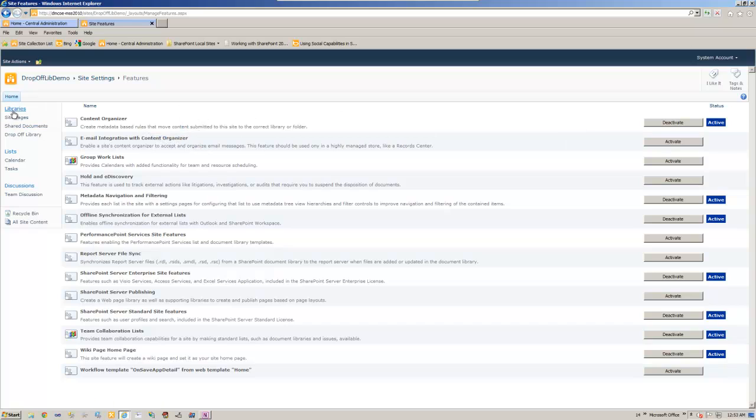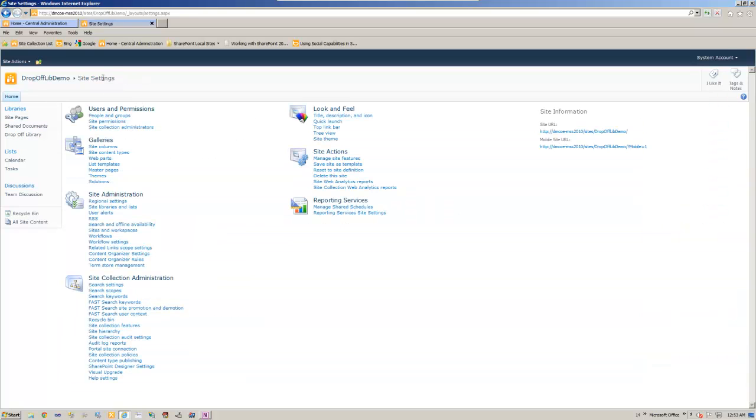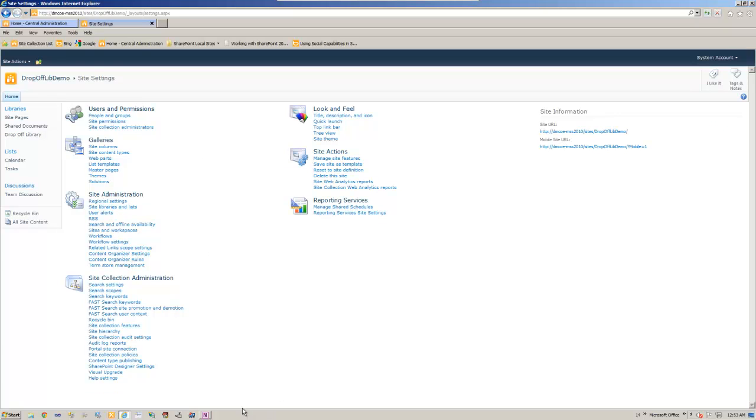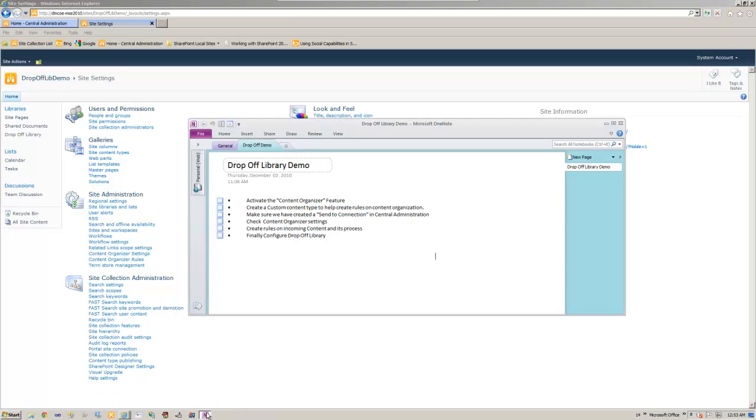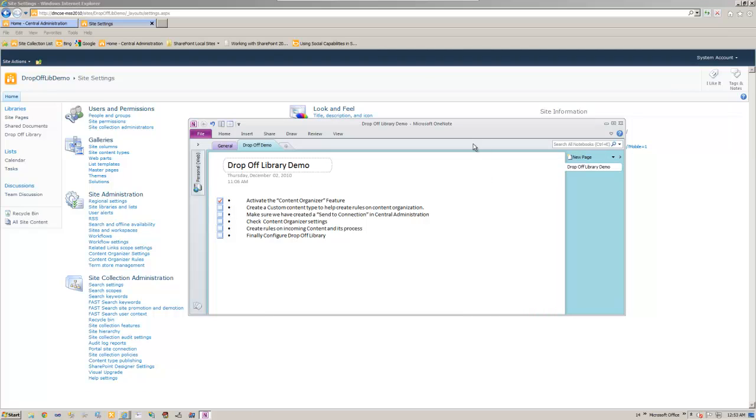So now we see we go back to site settings. Here is the drop-off library and these two new items added. So let's go back. That's done. Check.